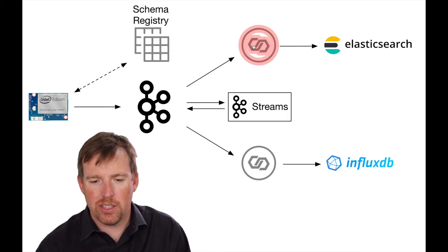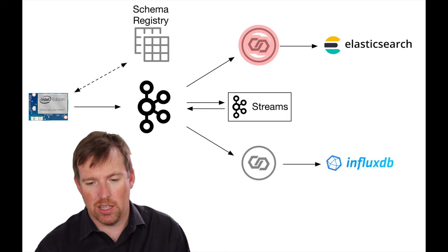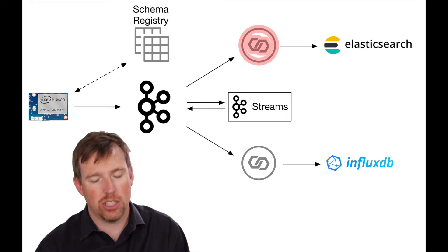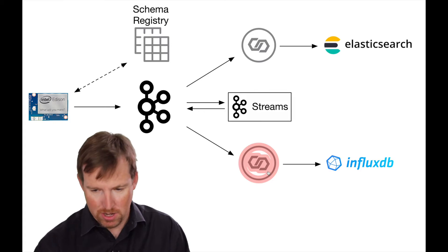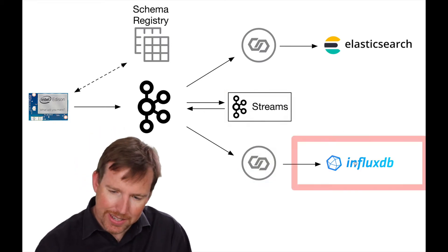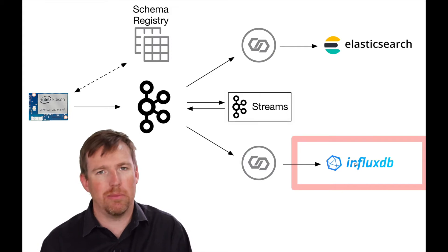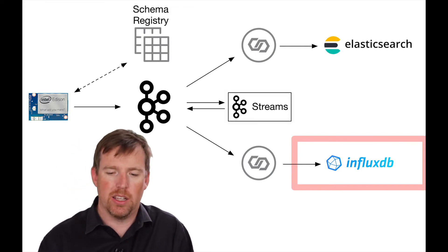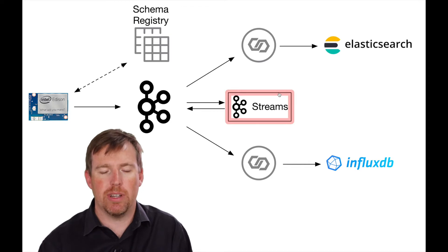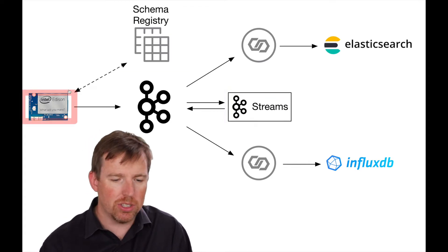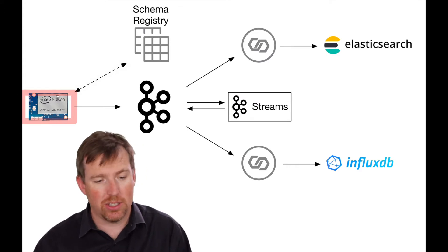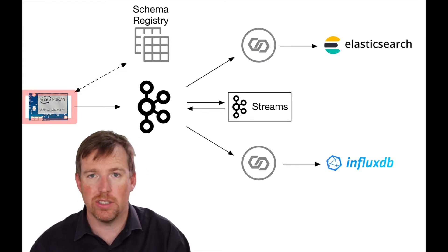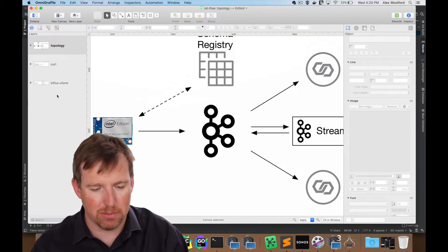So this is Kafka Connect. I'm going to be using the Elasticsearch sink and the InfluxDB sink just to write out. Now Influx has a little bit of a nuance to it. The messages need to be formatted in a certain way, so I've written a small Kafka Streams job to reformat those messages. So I think the first thing we should do is have a look at what's running on this little IoT device and see how we're serializing those messages.